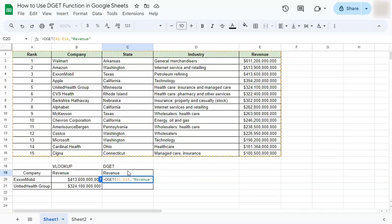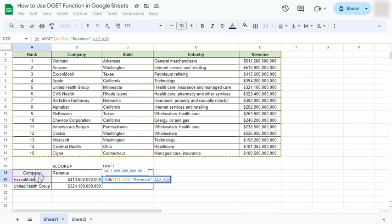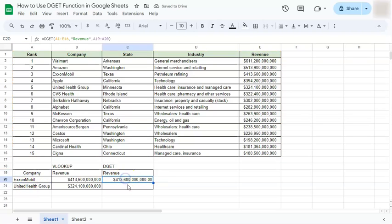Type in "revenue" in quotations, comma, and we have our final part of the formula, which is our criteria. The criteria consists of two elements: the name of the column where your criteria is coming from. We can do it like so, and it will give us the return value of 413,600,000,000 — the same as what we got with VLOOKUP.